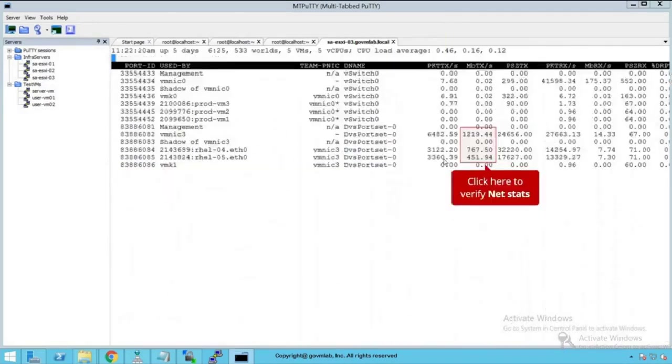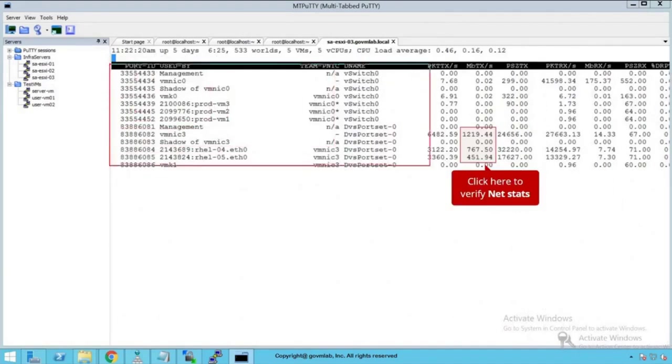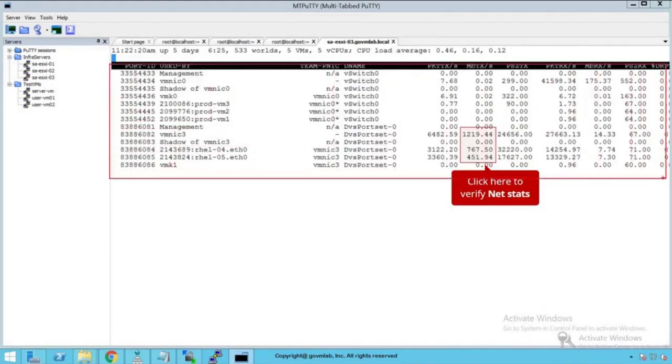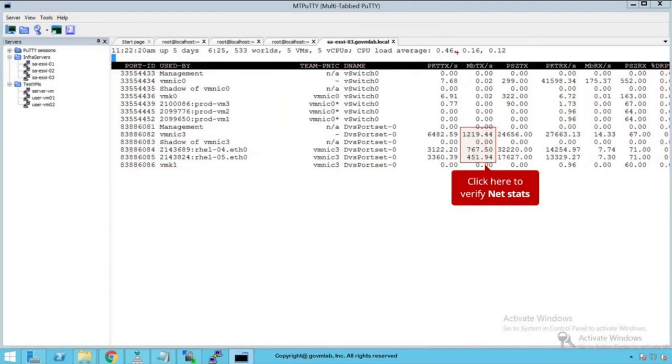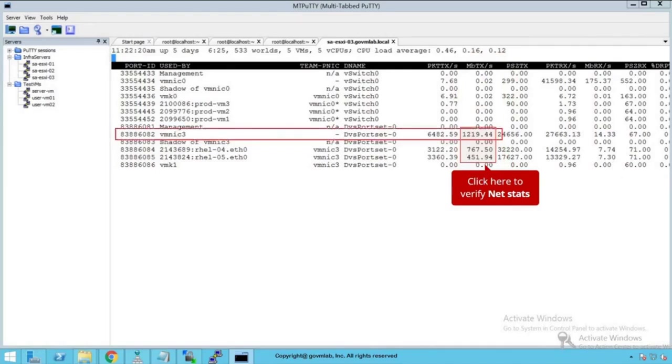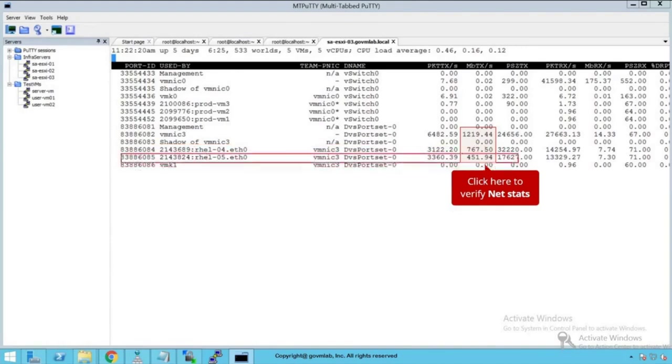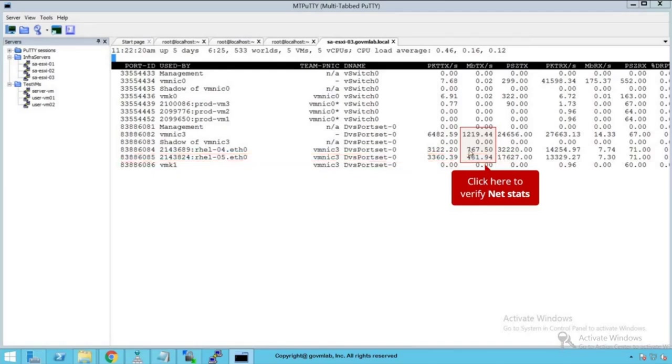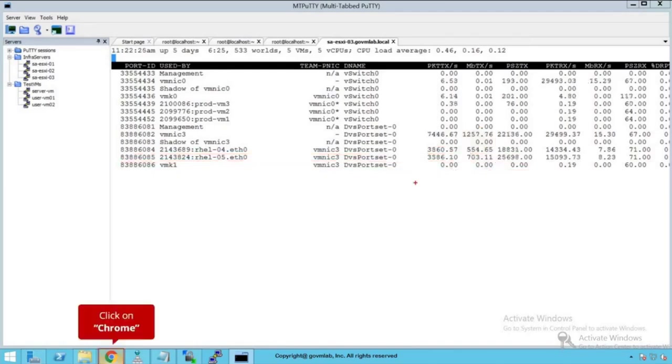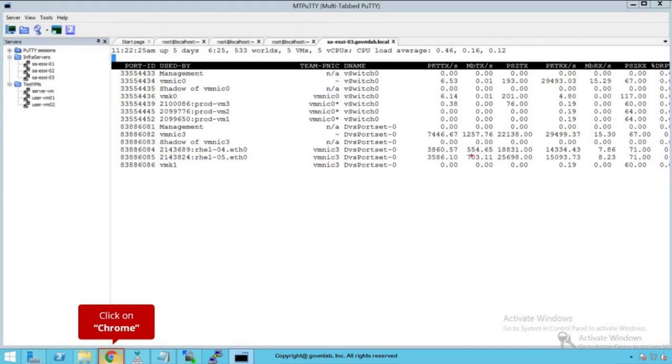Run the command ESX top. Press N key. Look at that, it gives us network statistics. In the megabyte transmitted per second, look at the stats. The stats say that overall traffic is around 1219, close to 1.2 Gbps traffic. Out of which RHEL04, one of our client VMs, is pumping 767 megabits of traffic, and our other VM is pumping 451 megabits of traffic. Click here and you see the stats have been updated to 554 and 703 megabits transmitted per second. Overall, if you sum these two stats, the aggregated output is 1.2 Gbps per second. That's the traffic going through our VMNIC3 adapter.